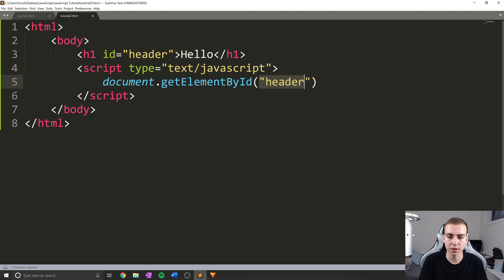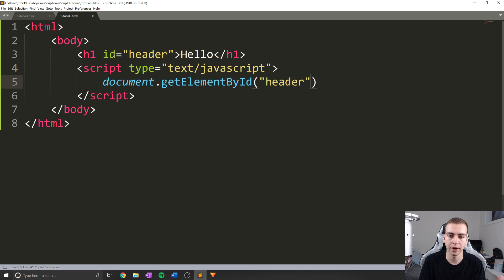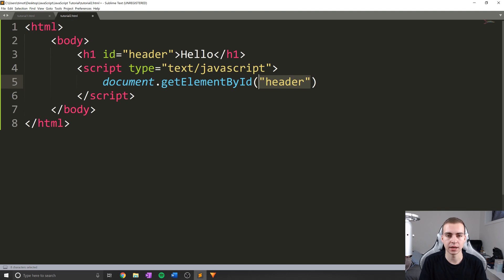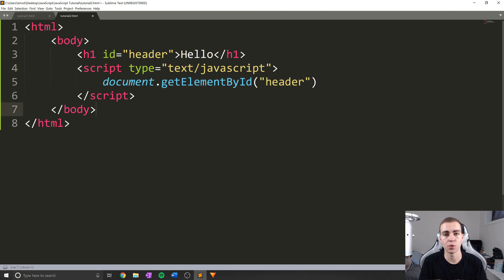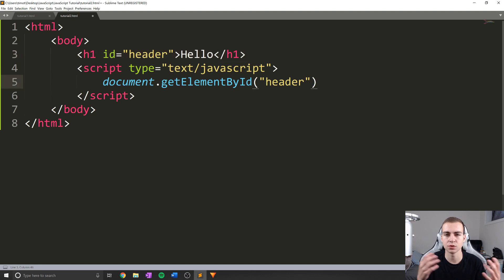Now, there's not always something in here, sometimes it's blank like this. But usually, we have something called a parameter. Now, a parameter is something that you pass to the method, a value you give it so that it can do something with that value. In this case, what this method is going to do is get the value header, and return to us the actual h1 tag here that has the ID of header to allow us to do some operations on it.